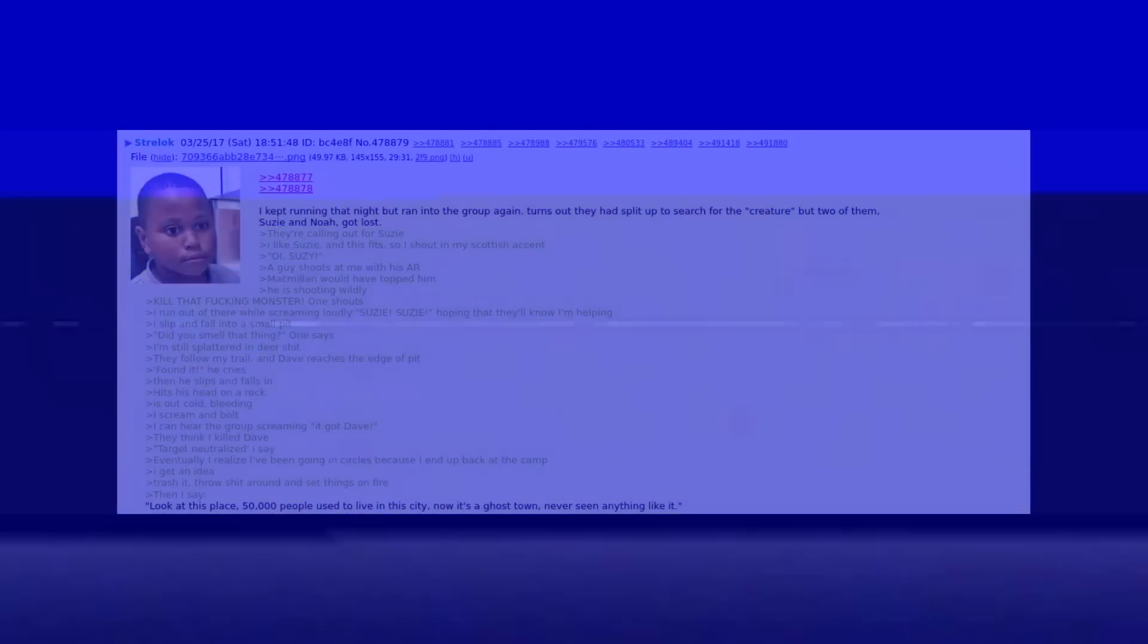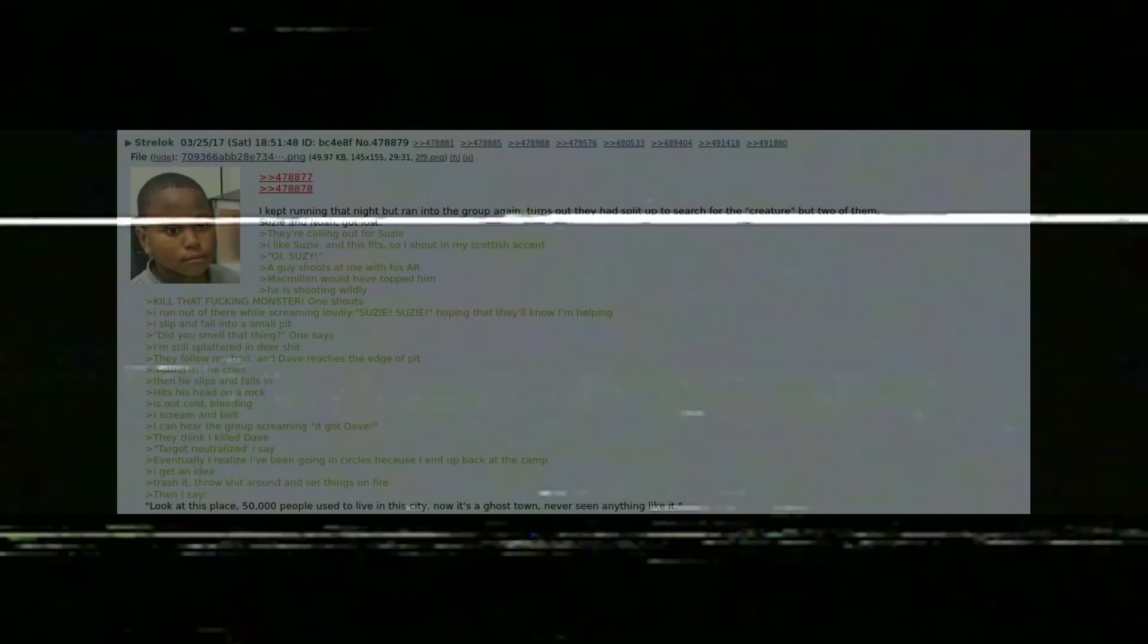"Target neutralized," I say. Eventually I realize I've been going in circles because I end up back at the camp. I get an idea: trash it. Throw shit around and set things on fire. Then I say "look at this place, 50,000 people used to live in the city, now it's a ghost town, never seen anything like it."